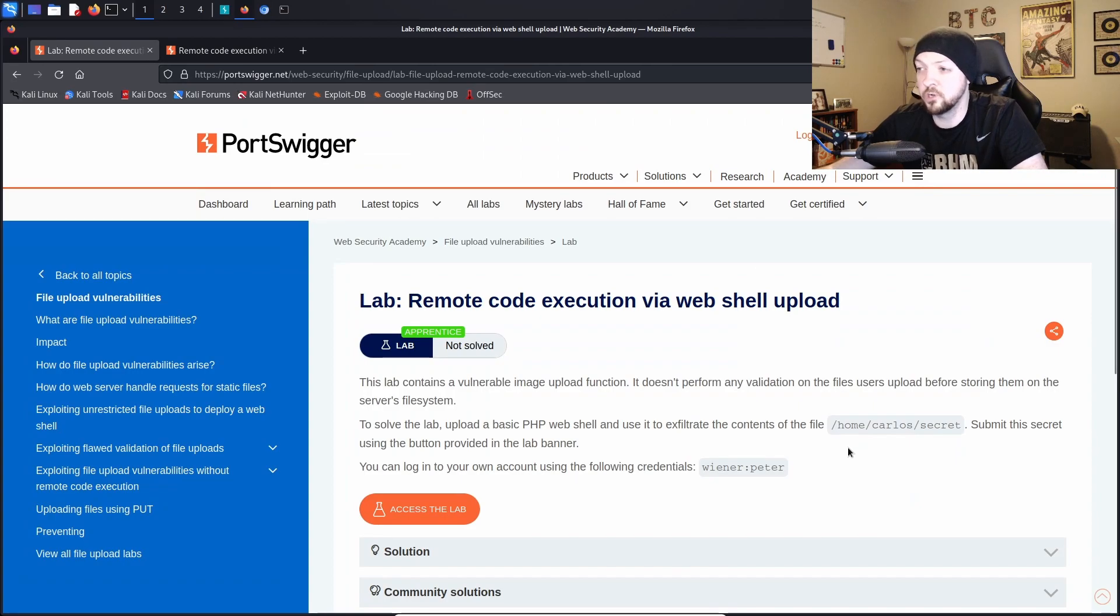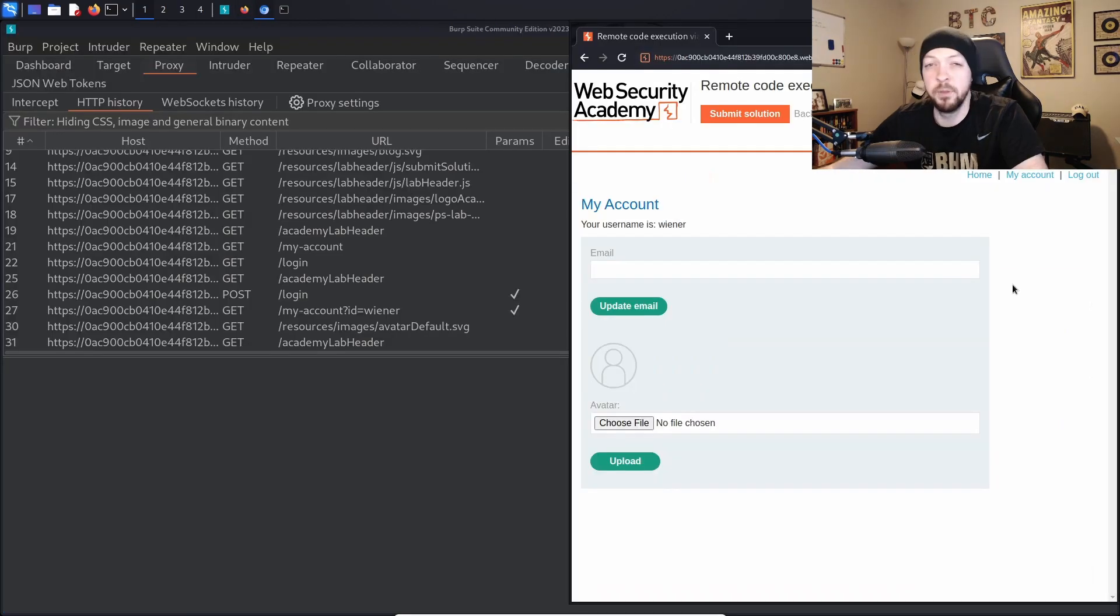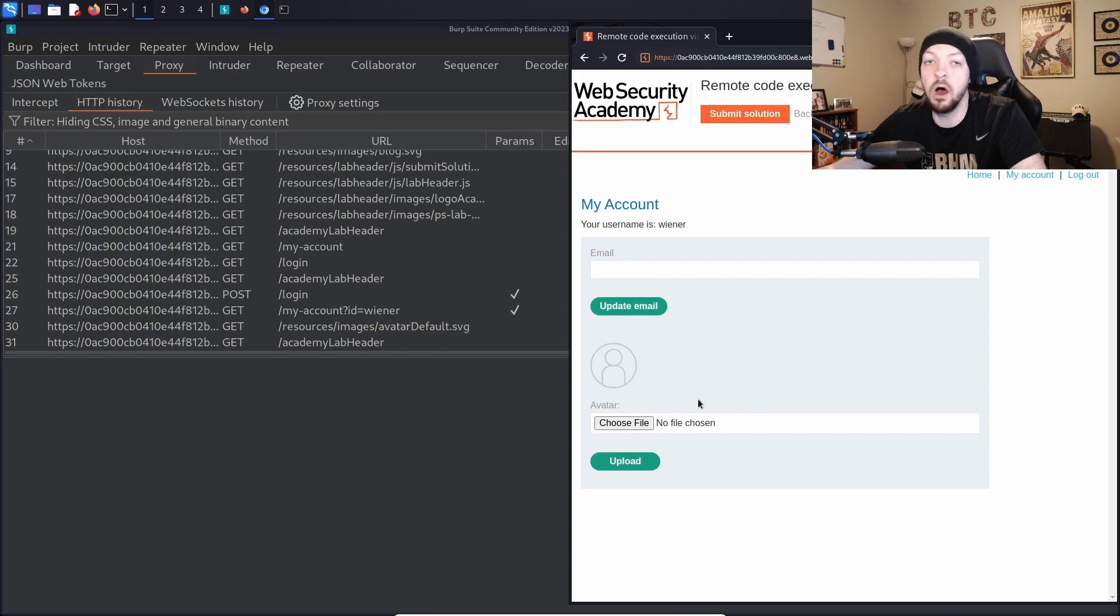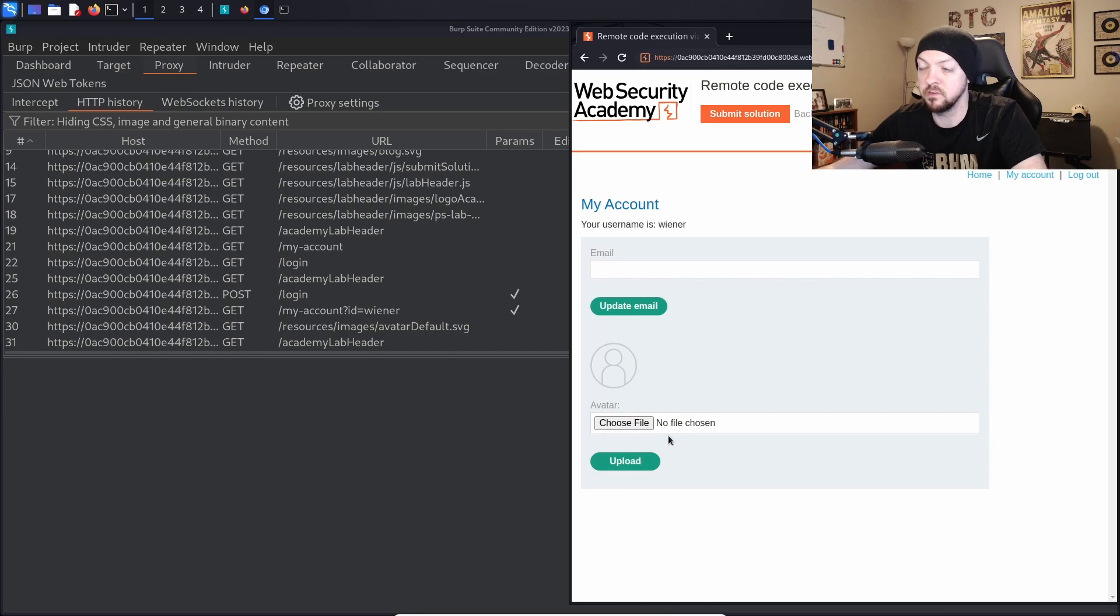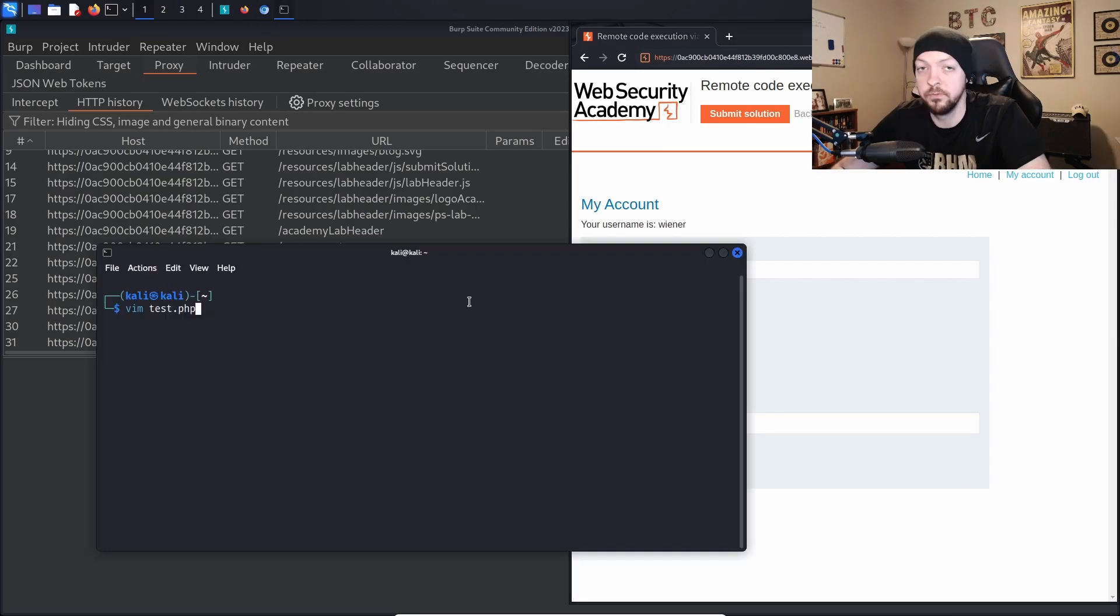So the instructions told us that this is a vulnerable image upload functionality and we can upload a PHP web shell. But if we didn't know that and we were just testing a random website and we came across this sort of functionality, this should automatically trigger something in our brain that this is something we need to double check and make sure you can't upload something other than an image file.